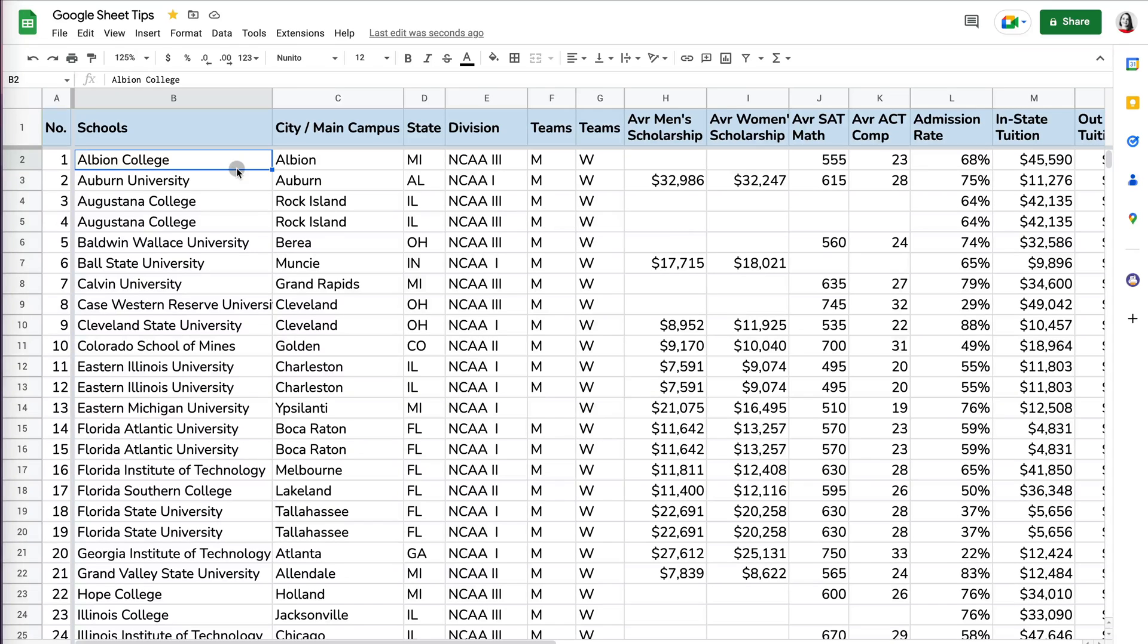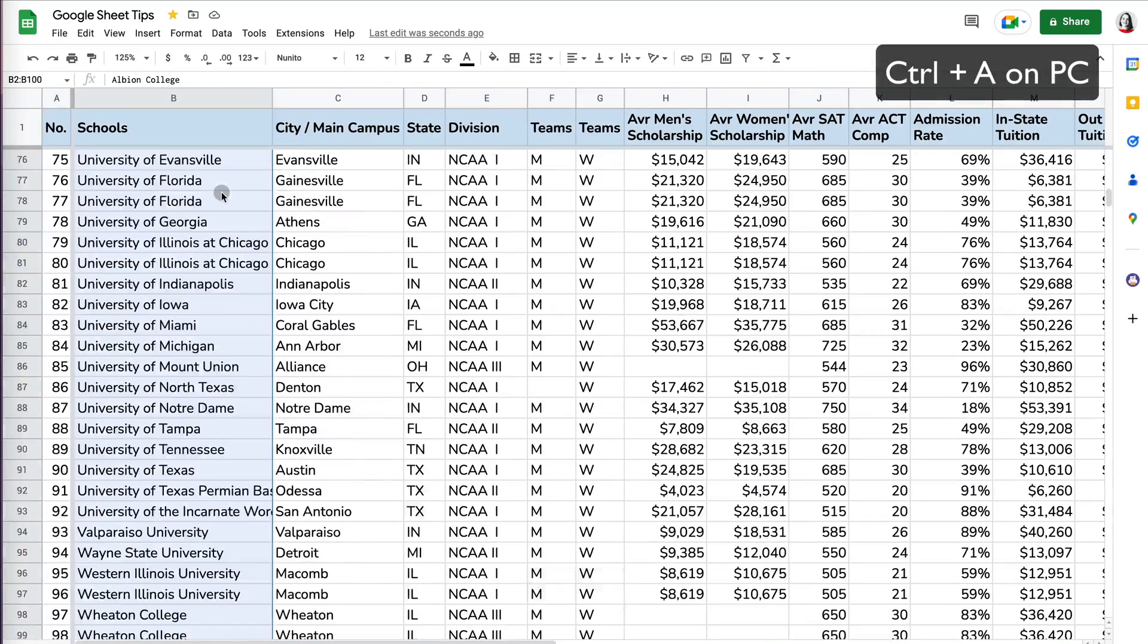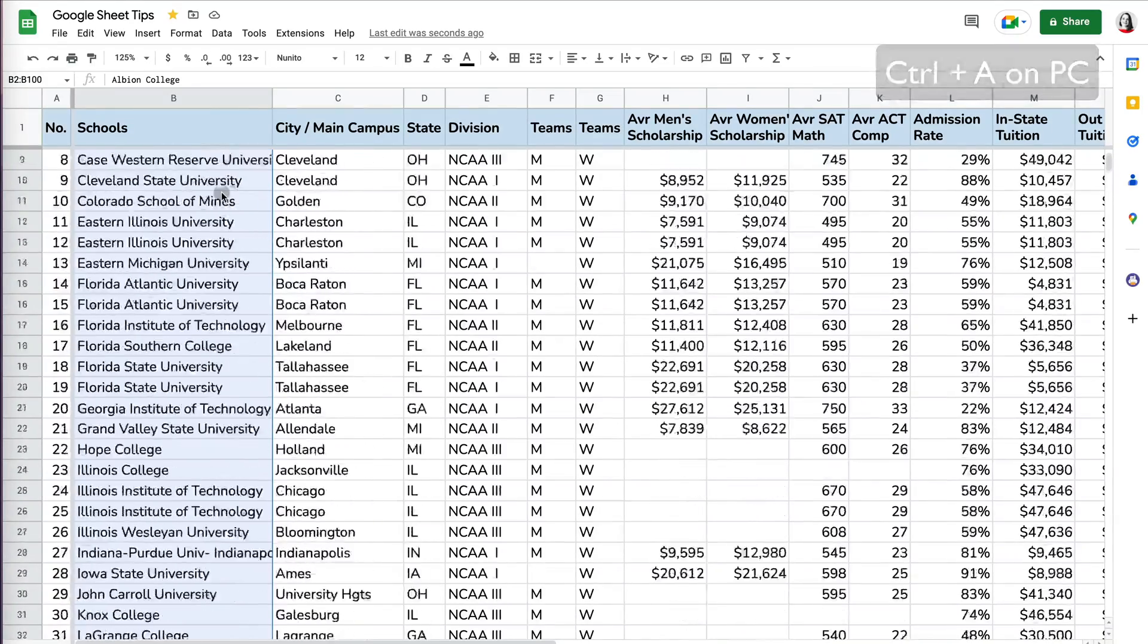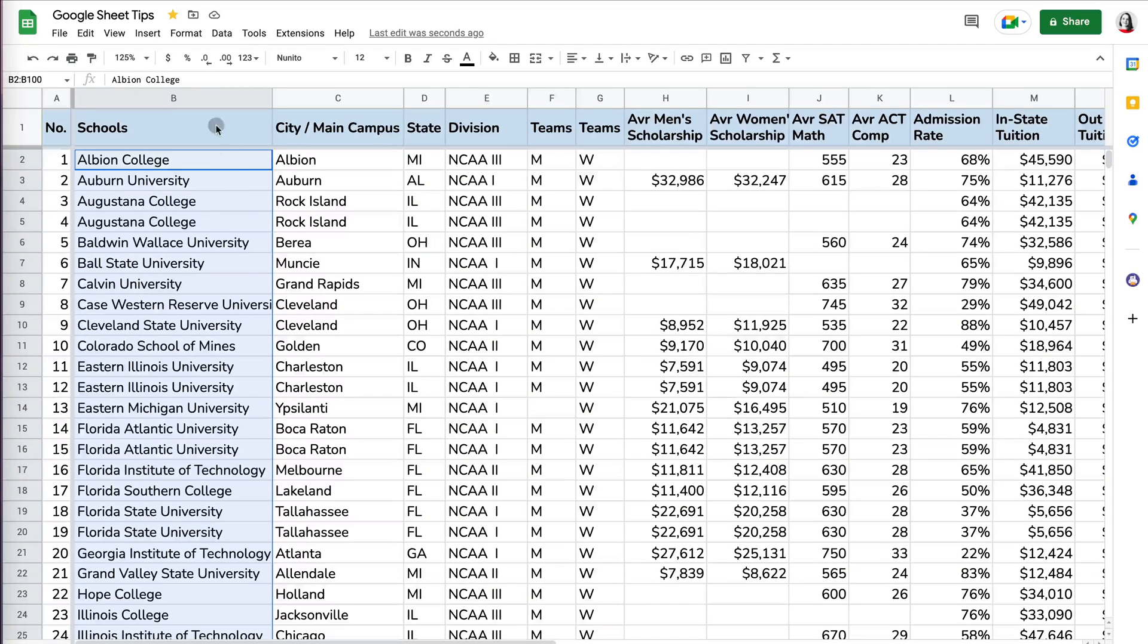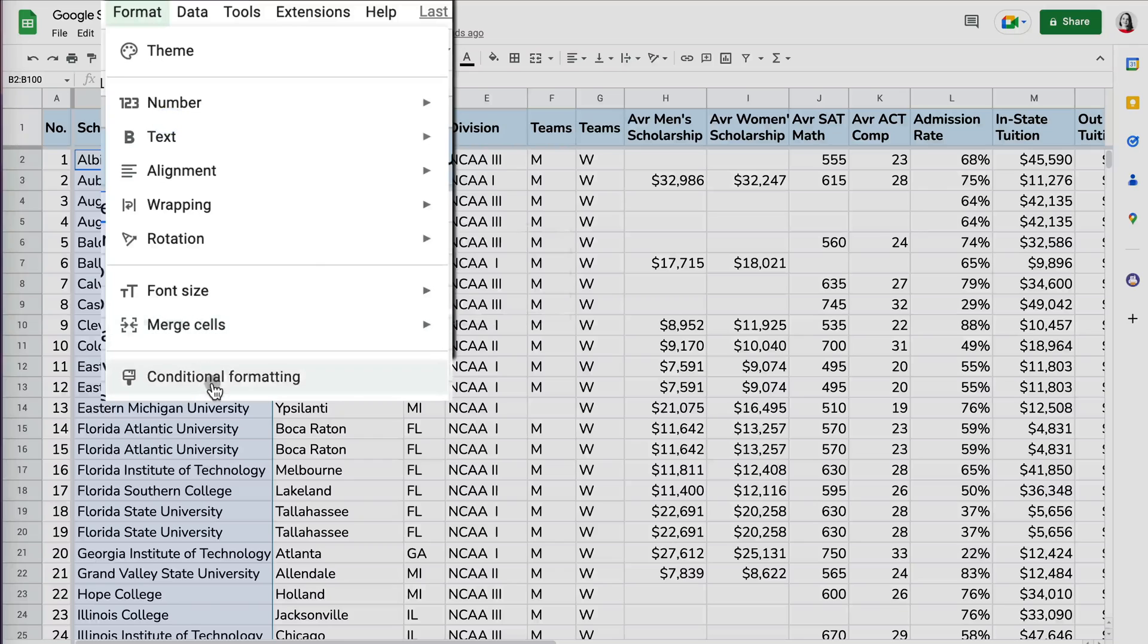So I'm going to select the first row and then click shift command on Mac computer. Once I have it highlighted, this basically selects my range. Once I have that, I will go to Format, Conditional formatting.